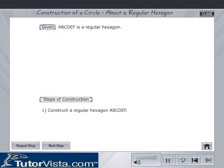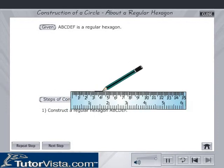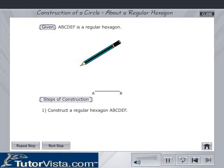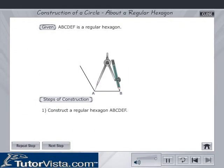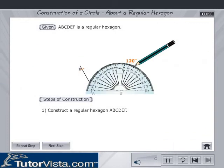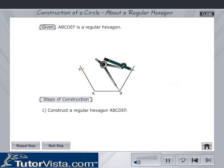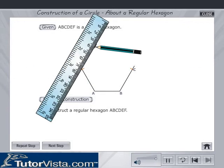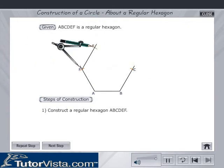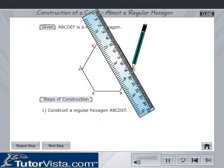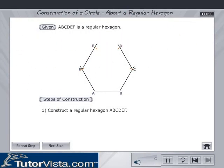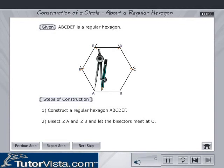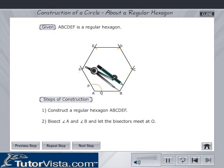Construct a regular hexagon A, B, C, D, E, F. Bisect angle A and angle B, and let the bisectors meet at O.